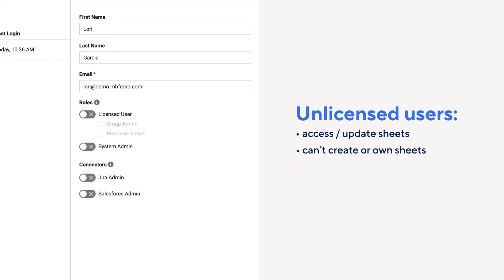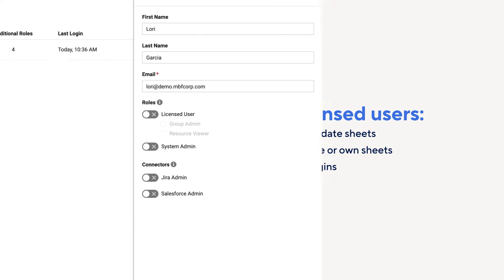As a best practice, add free users to your account so admins can easily monitor their logins and bring them under your account's security policies.